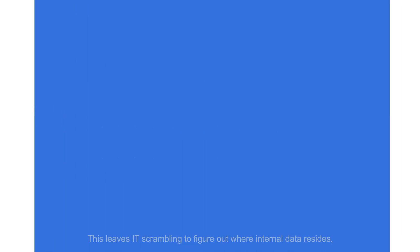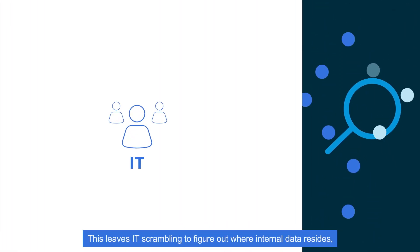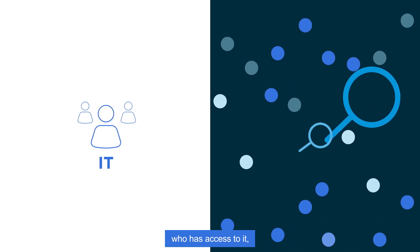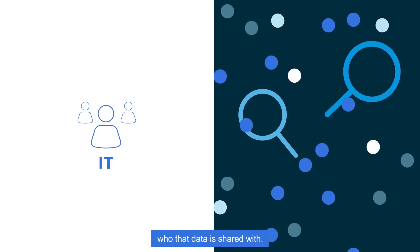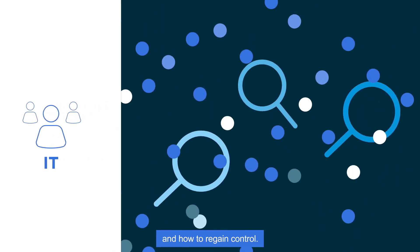This leaves IT scrambling to figure out where internal data resides, who has access to it, who that data is shared with, and how to regain control.